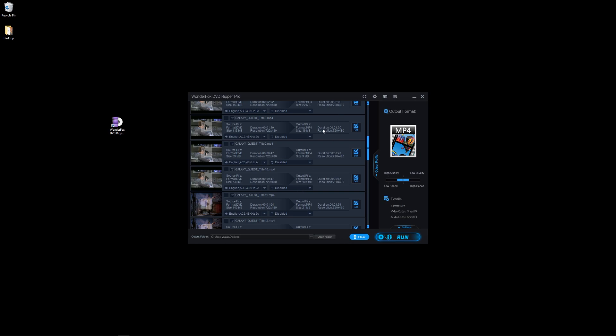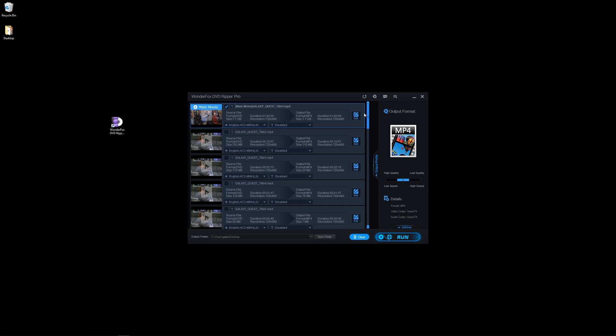These are from anything from special disc features to the main movie itself. Now, it automatically found the main movie and put a check mark next to it. It's an hour and 42 minutes. It's at 720 by 480, which is that DVD quality of 480p. And it's a 7.7 gigabyte file. And it's estimating that it's going to be 1.1 gigabytes at the same resolution. If we leave it at the same resolution.